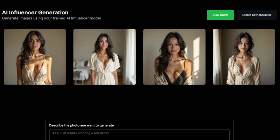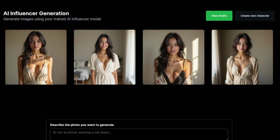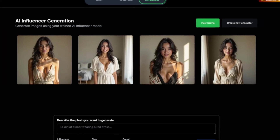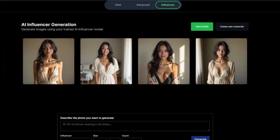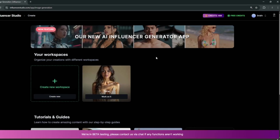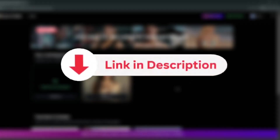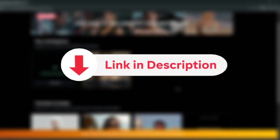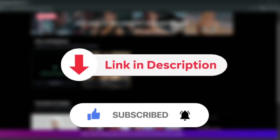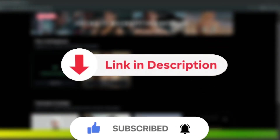That's it for this video. This is an all-in-one AI platform where you can access literally every single AI tool. Be sure to check it out — the link will be in the description. Also be sure to like and subscribe for more AI content like this.